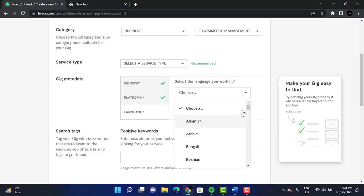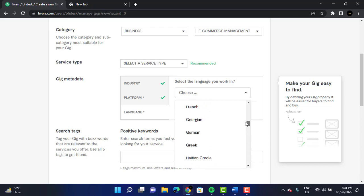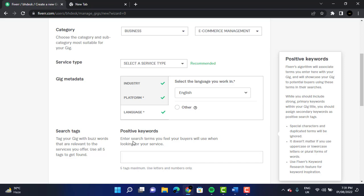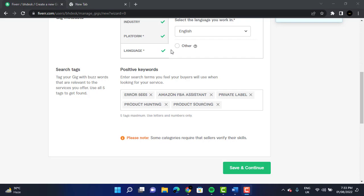And the language — you can select multiple languages. I'm going to choose English. We also have to give our search tags, which means if a buyer wants to see your gig, it's like keywords. We will give our search tags right here — options like Amazon FBA, Amazon FPS, etc. You can give up to five tags; you cannot give more than that, so please keep that in mind.